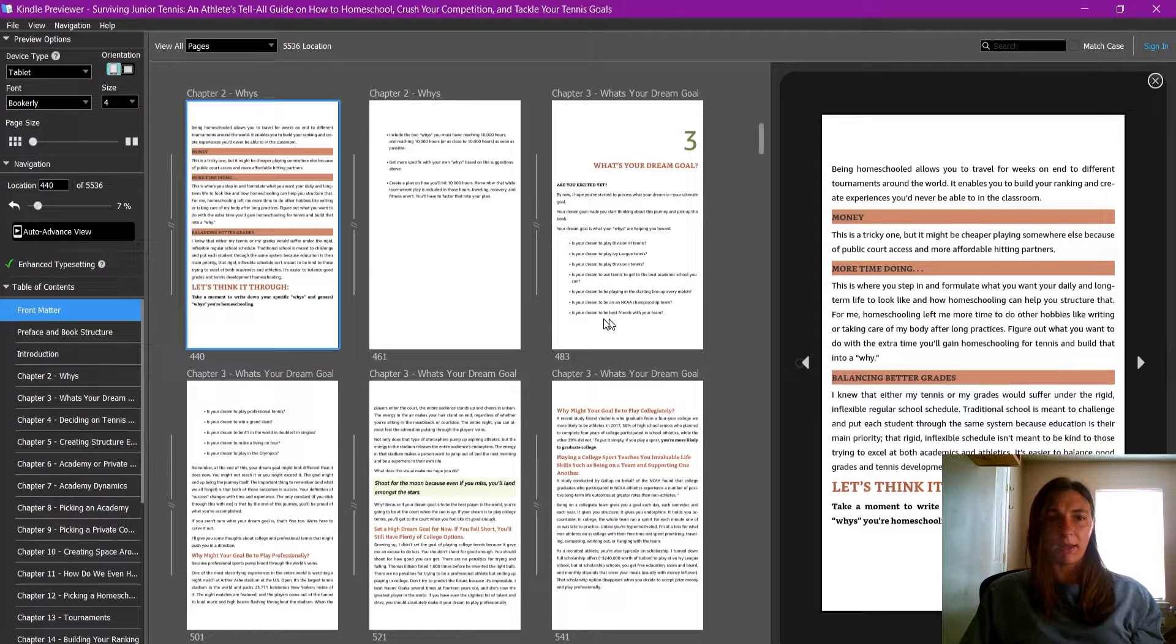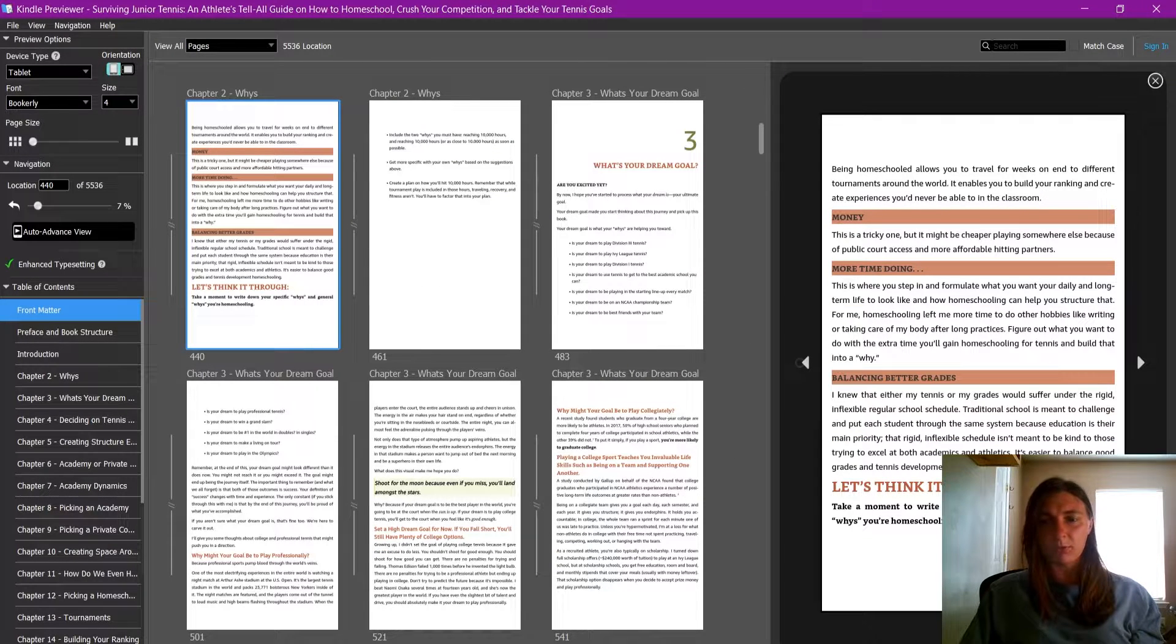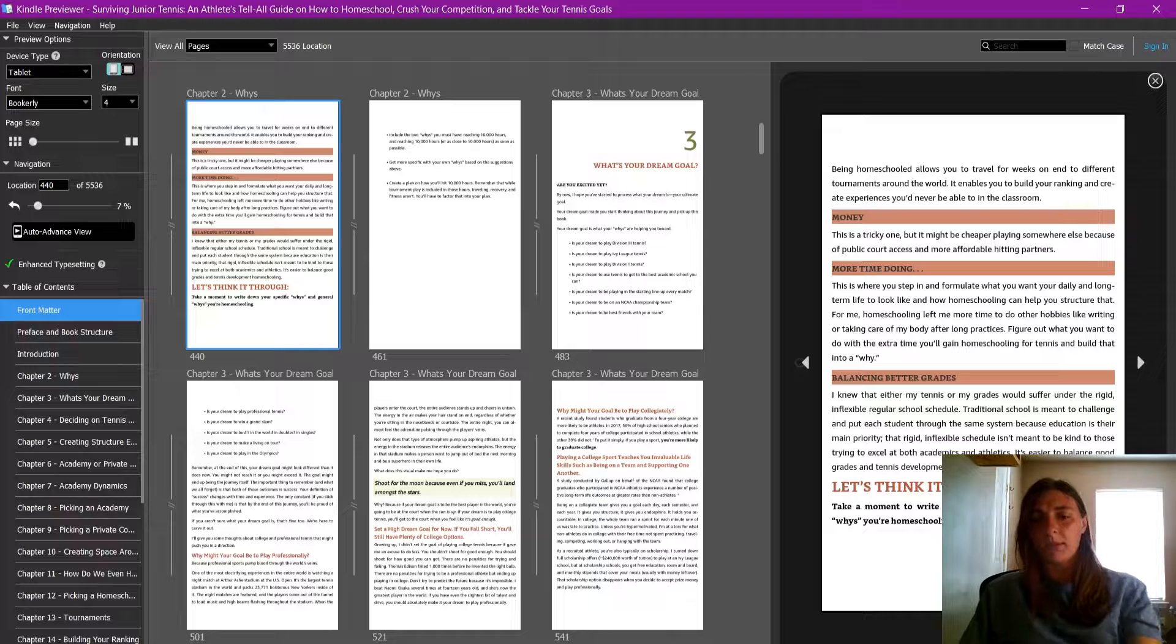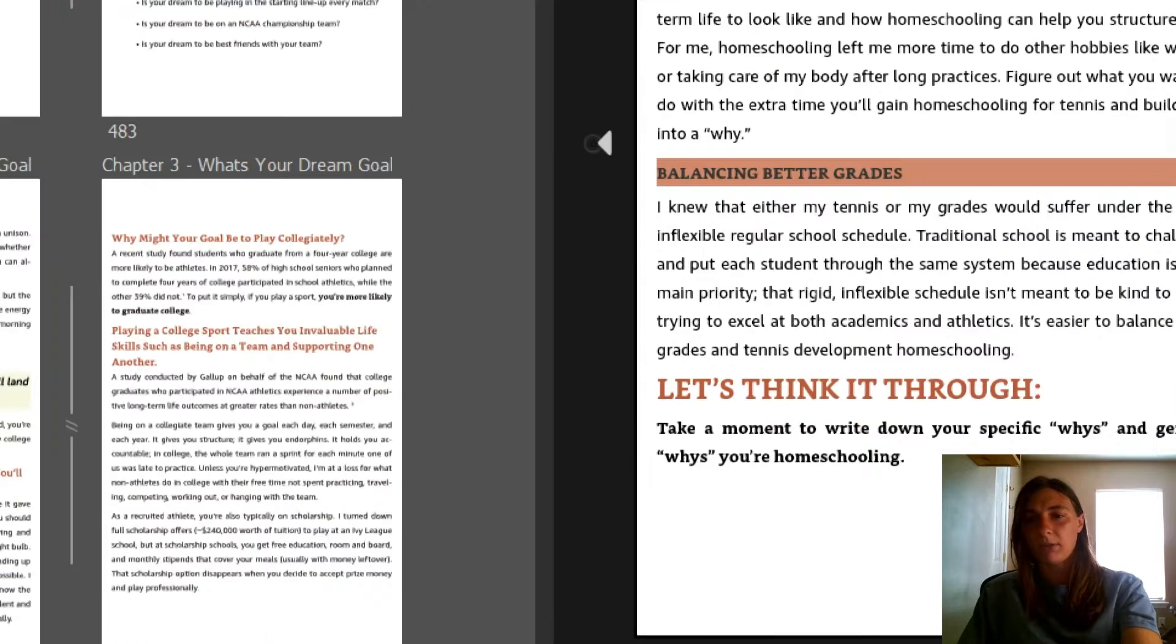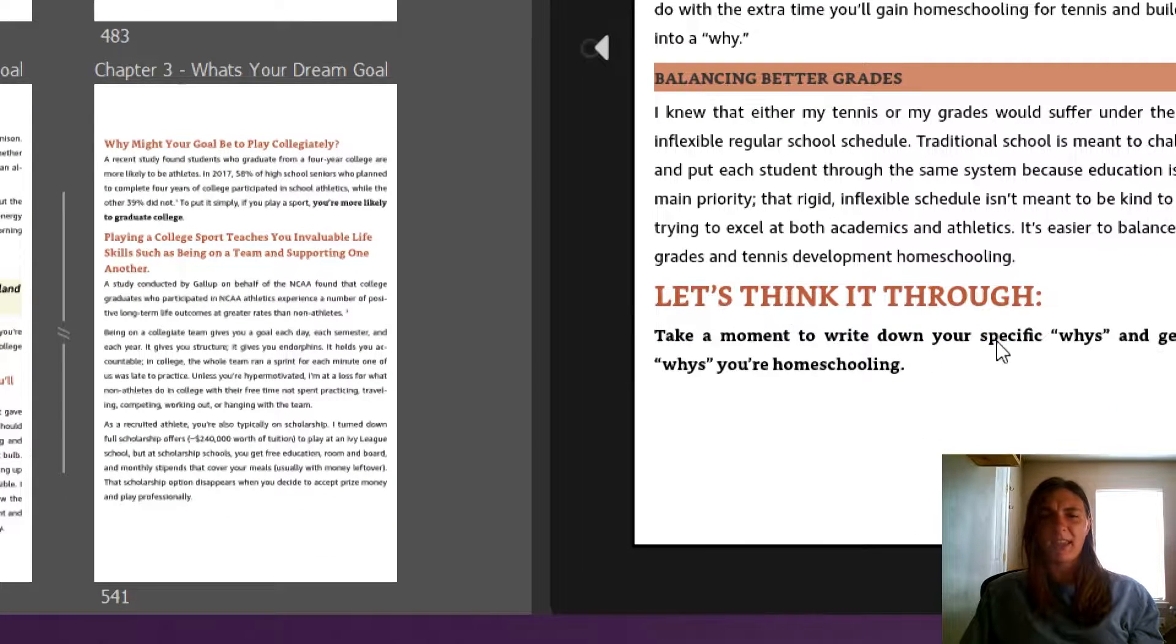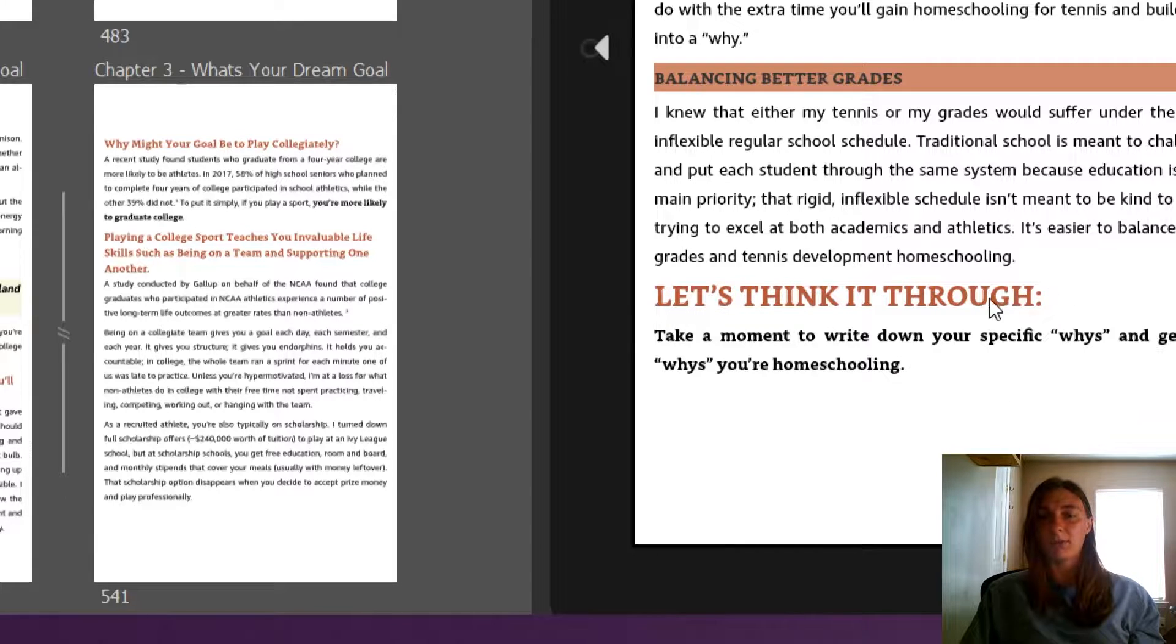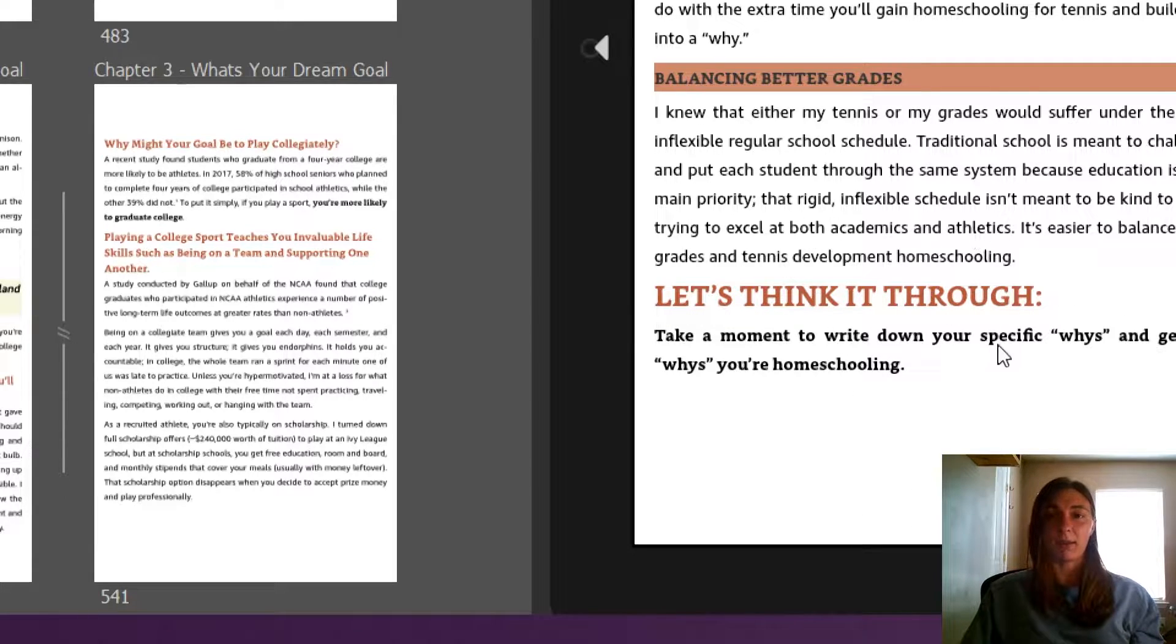Another complaint we had was sometimes these think it through moments end up just hanging at the bottom of a page. We want to drop these to the next page. We want to put a page break in here.